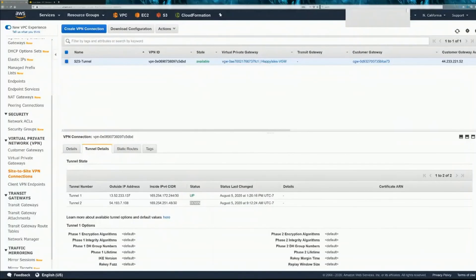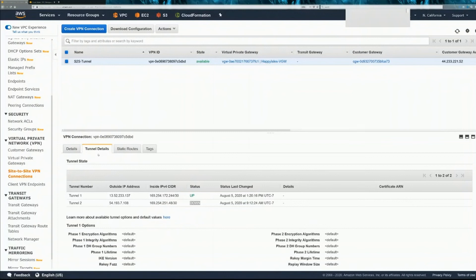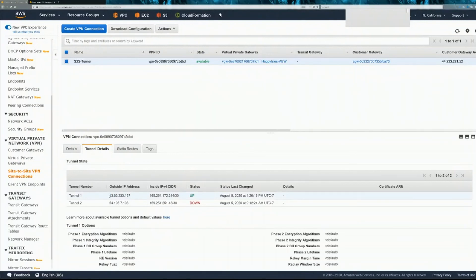Another check you can do is on the AWS side, you could go to your site-to-site VPN connections and look at tunnel details and you want to see the status is up. And this IP should match up to your Cisco ASA.